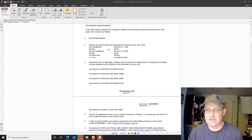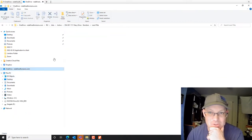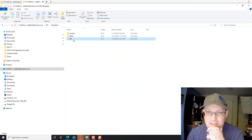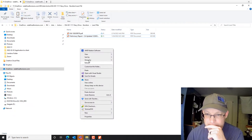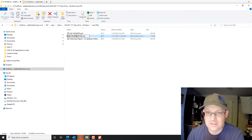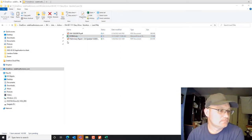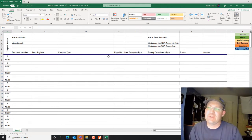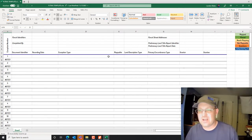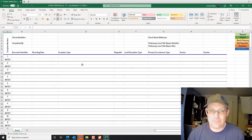First thing we want to do is find our list of exceptions. Then we're going to open up our PLTRS. If you're at my shop, go into the templates folder and under land title you'll find the PLTRS template. Copy that, drop it in, and rename it. The whole point of the PLTRS is to make sure we don't miss anything in the title report — that we've looked at every exception and understand which ones are survey matters and which ones need to be mapped.